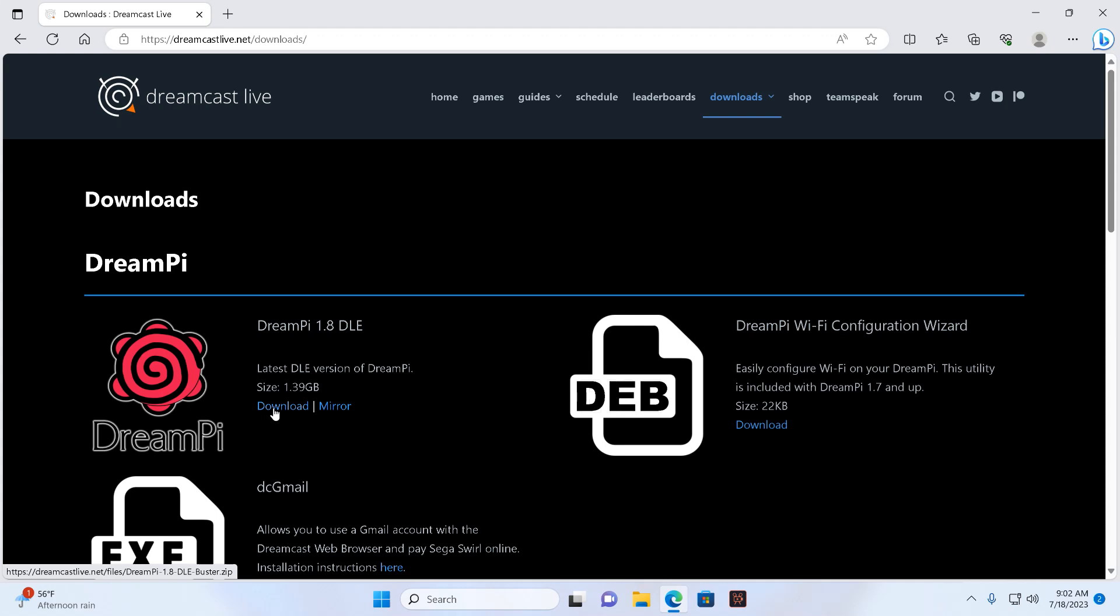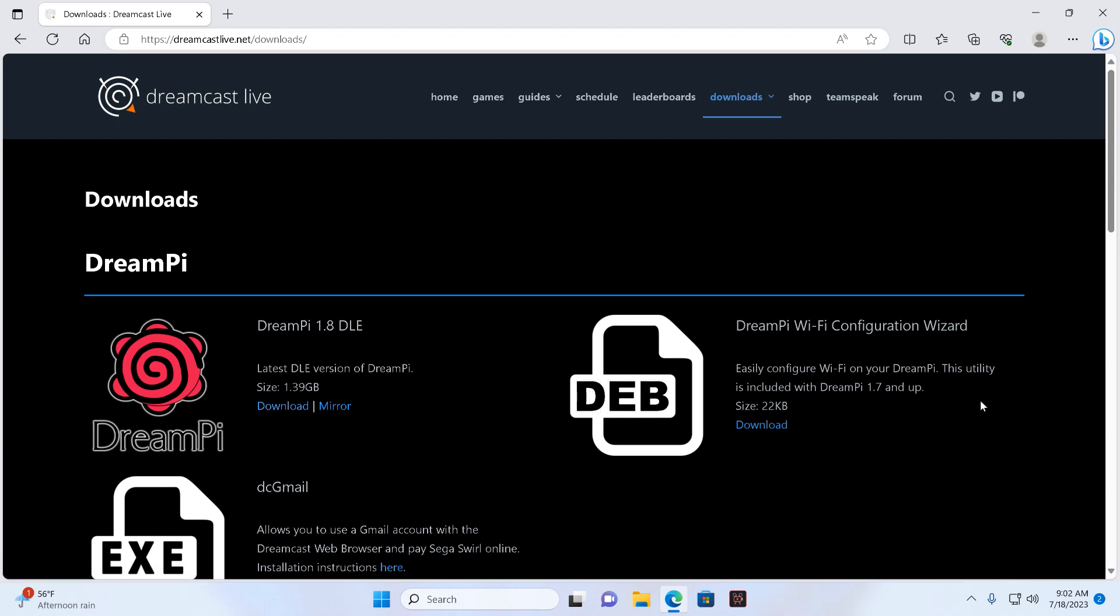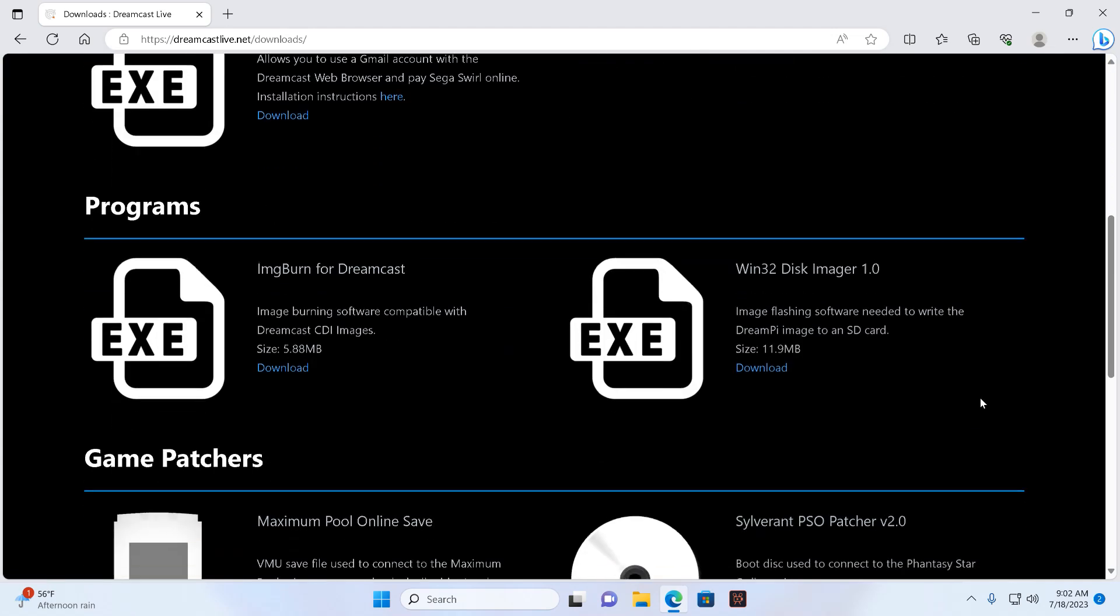So here we go guys. All you do is basically download the software and extract it and save it to a file on your desktop and just name the file DreamPi 1.8 so you can locate it easier afterwards. The second piece of software that you are going to need is Windows 32 Disk Imager. Download that software as well and install it onto your PC.